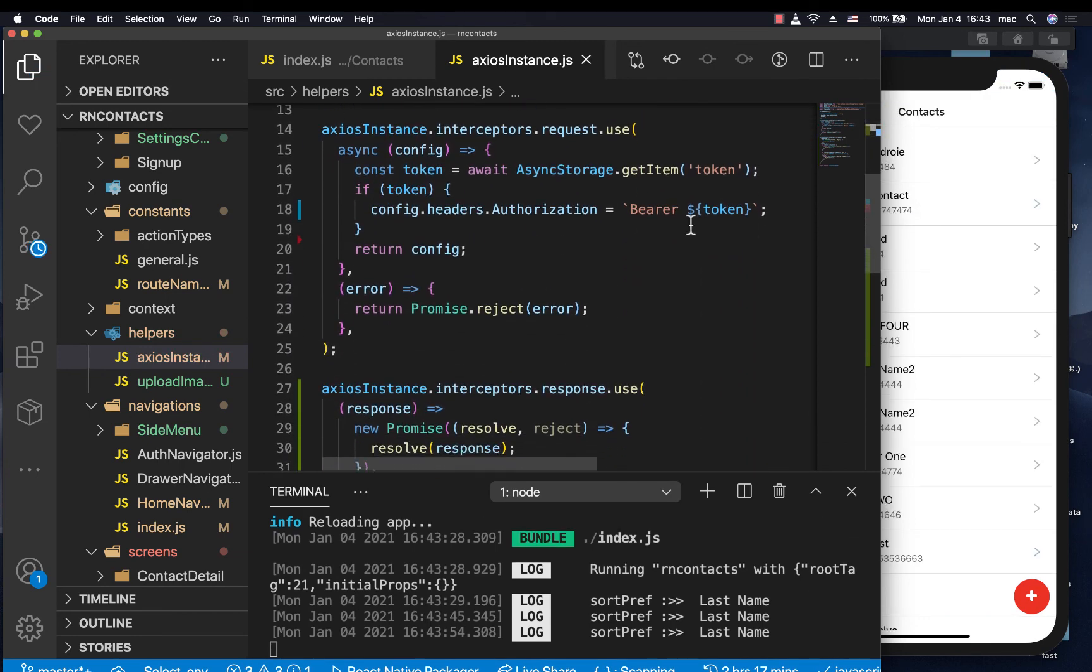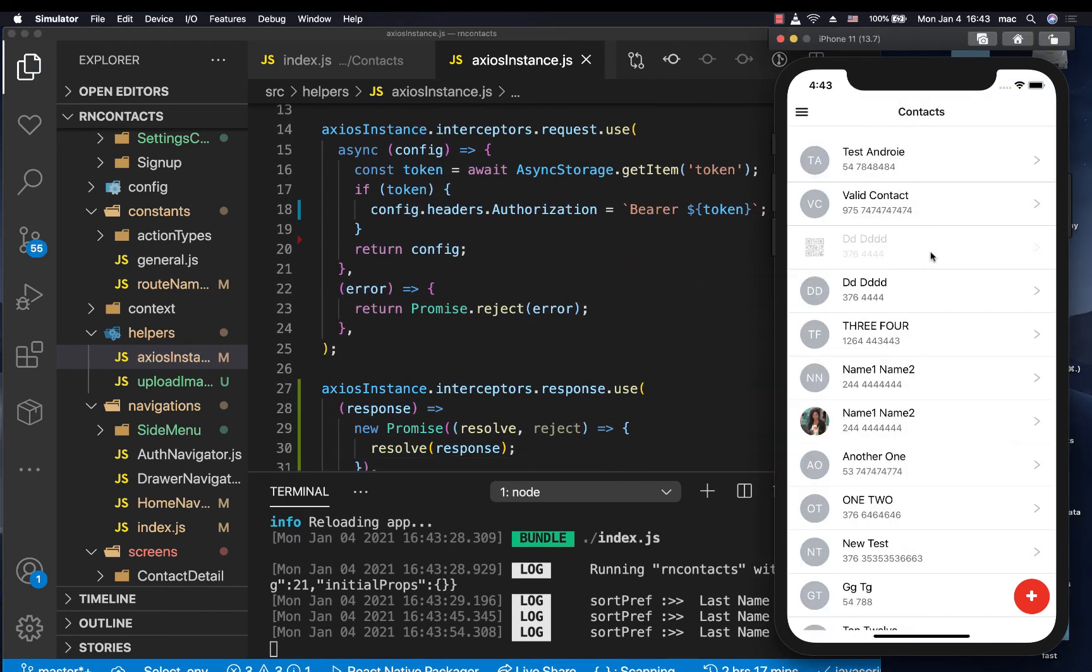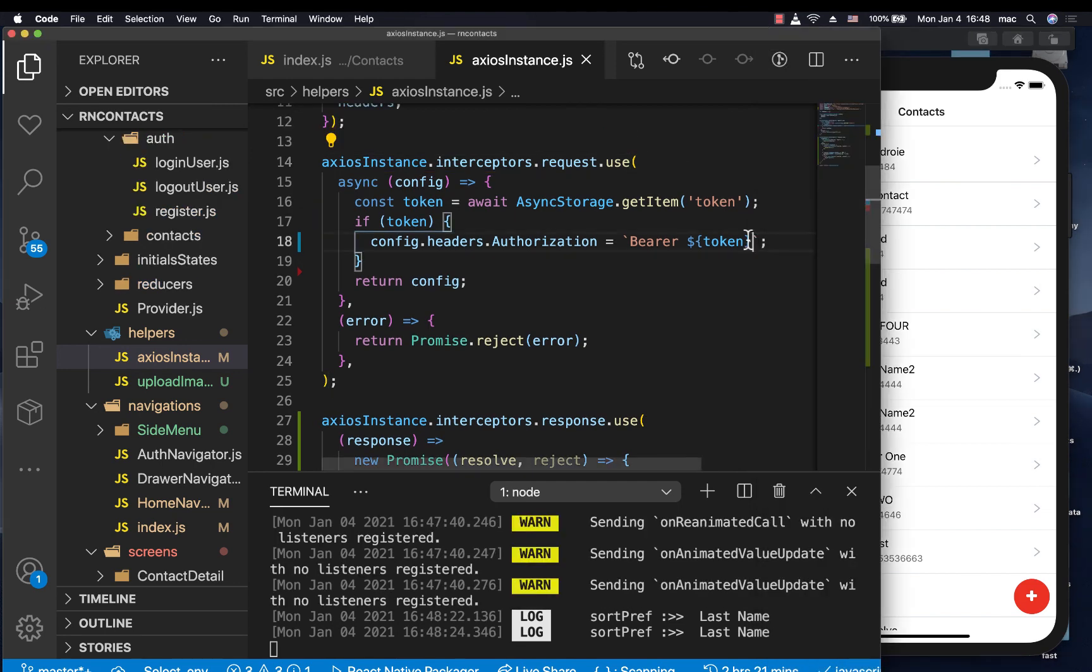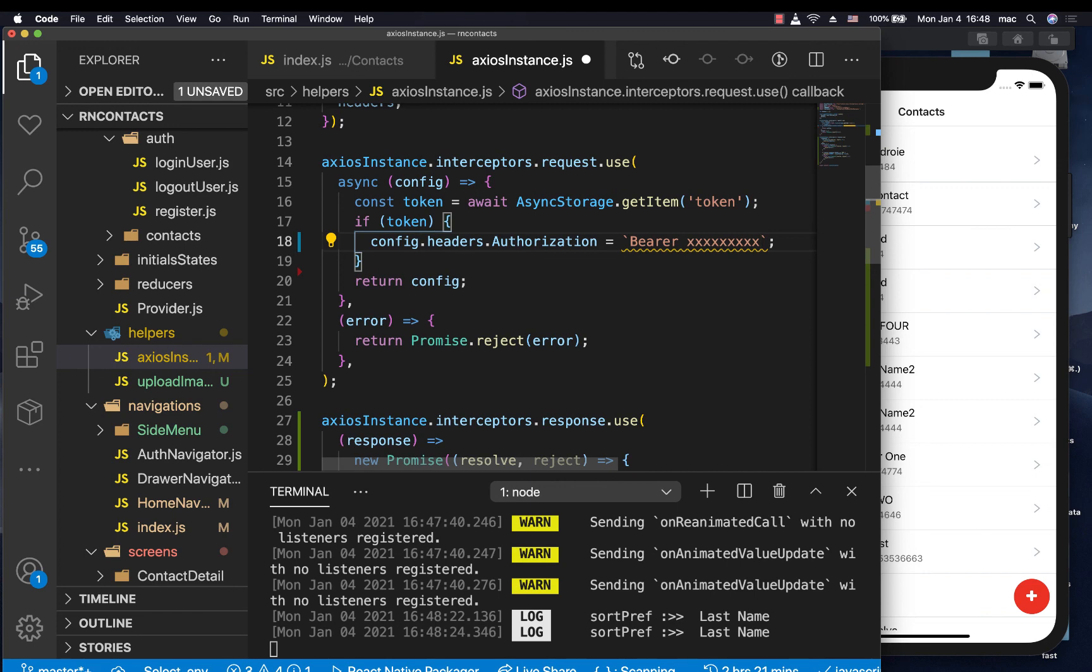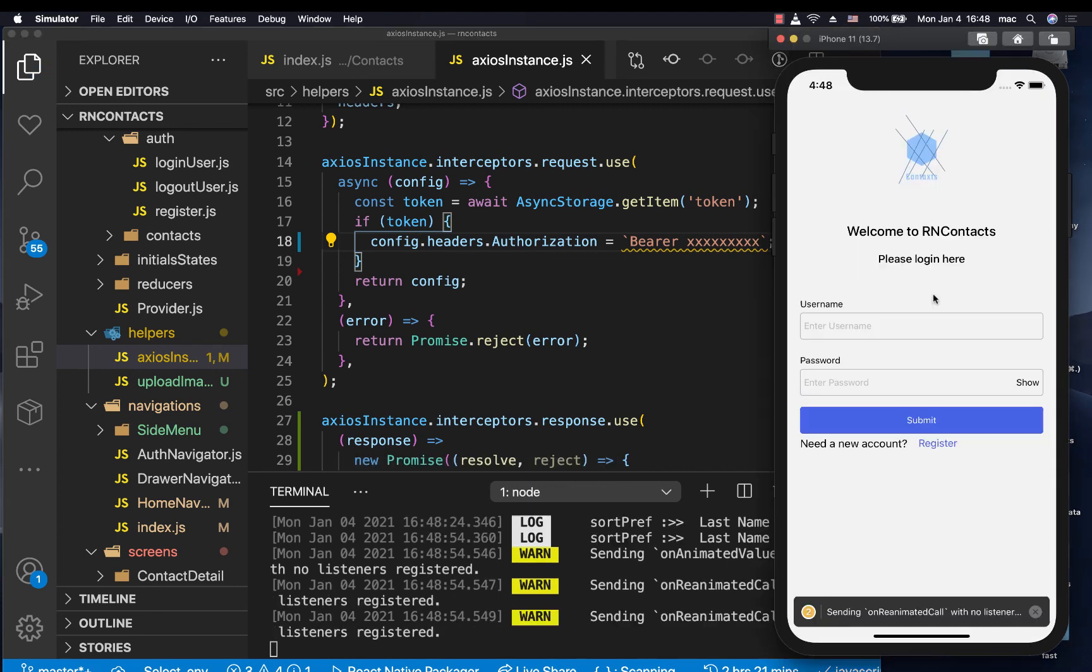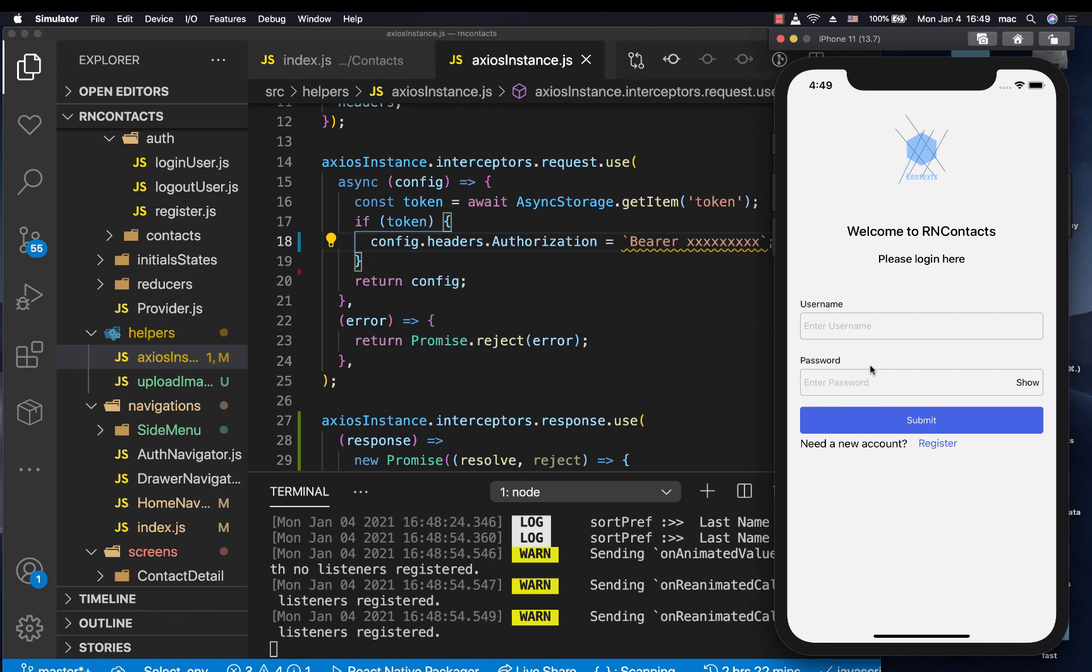So for us now to be able to simulate an invalid token, I'm going to come in here where we have this token, the real one, and change it to something like xxx. So when I save here, the app goes ahead to log out a user. And now the user is on the login page. So that's what happened.